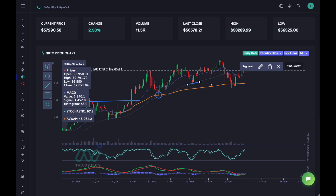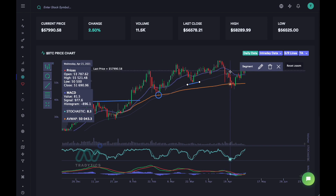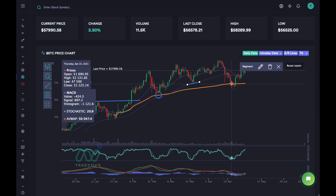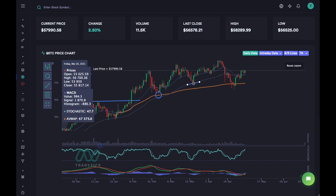Whenever the price falls onto these support levels, you're trying to add to your position. Start with a small position at the first support level. If we go down, add a little bit at the next level, then add a little more at the third. If the price actually closes below all of them and keeps going down, just exit your position because you've broken all three support levels. That's a way to find really good entries and exits using simple technical analysis techniques.